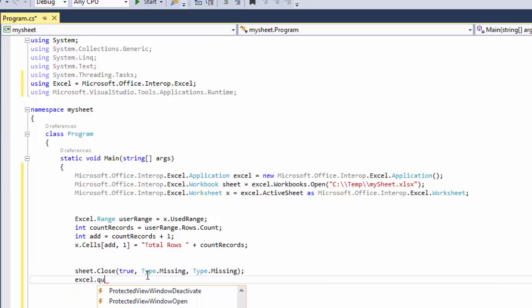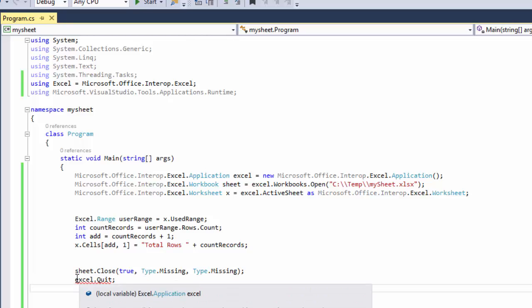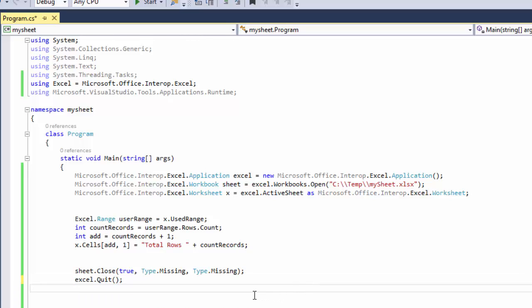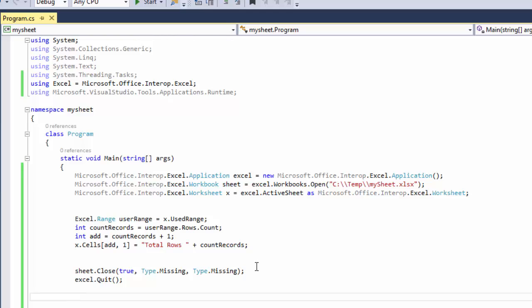Excel.quit, and then we're going to save that. And now if you run it, it did the job.